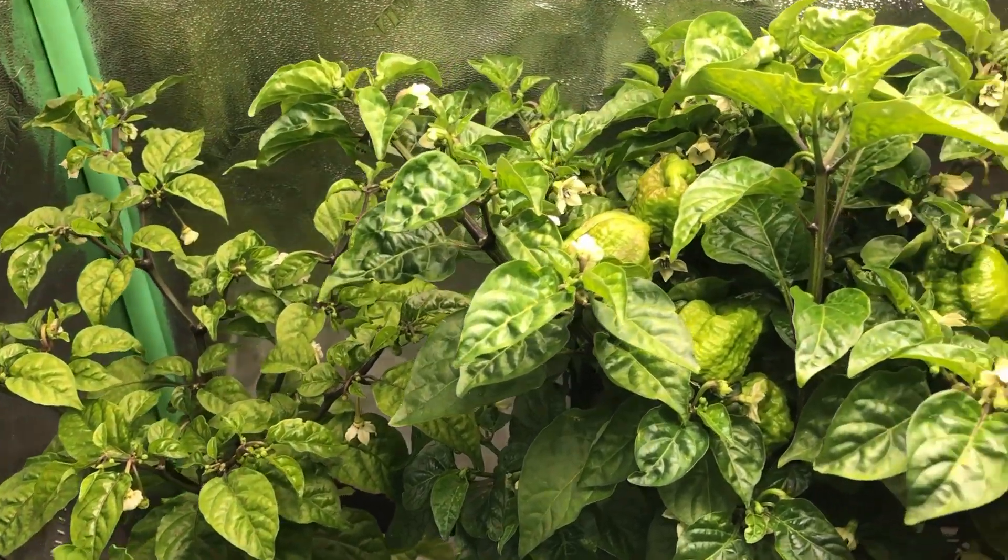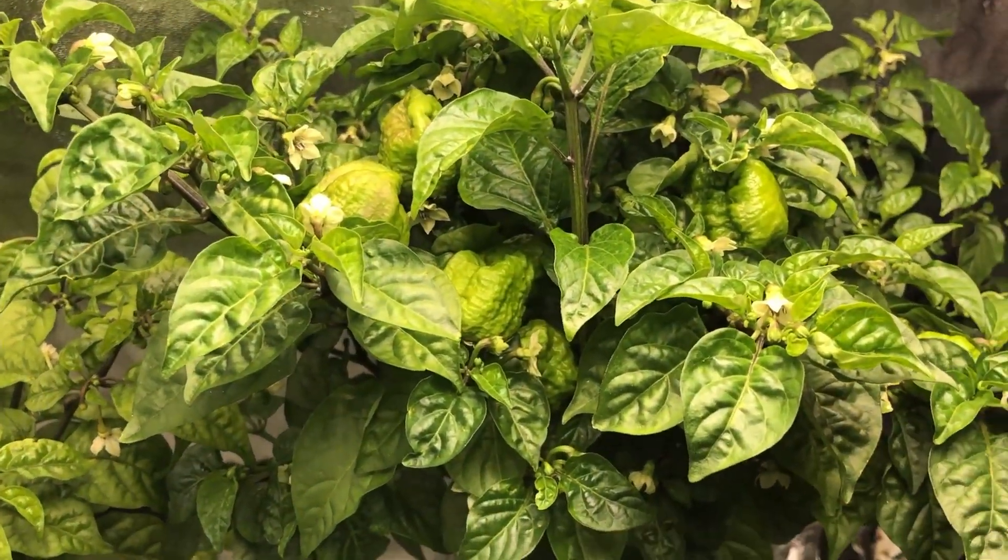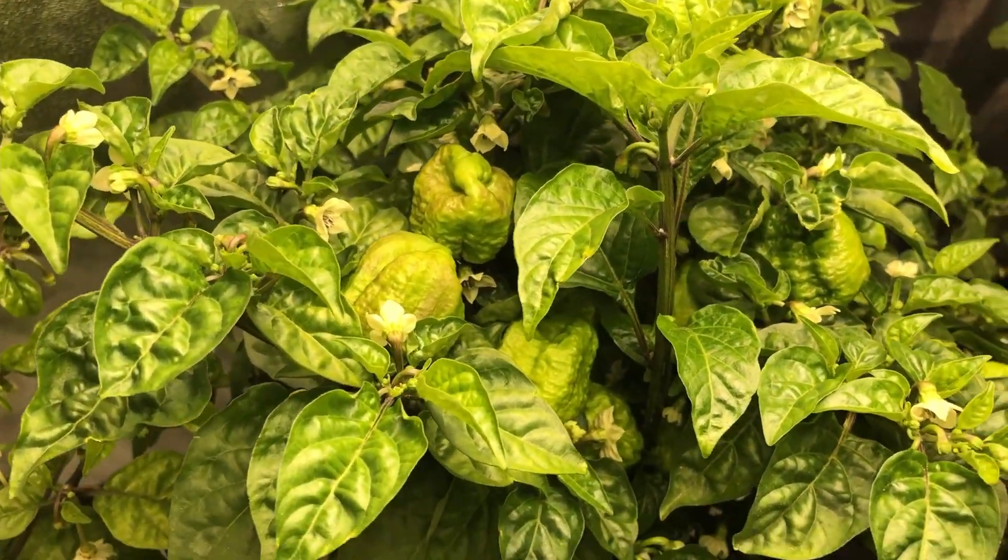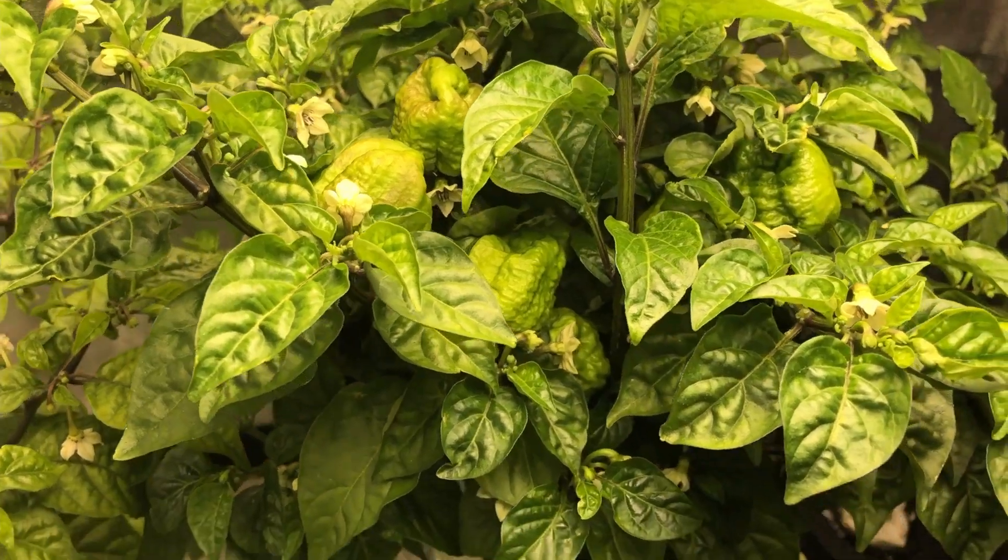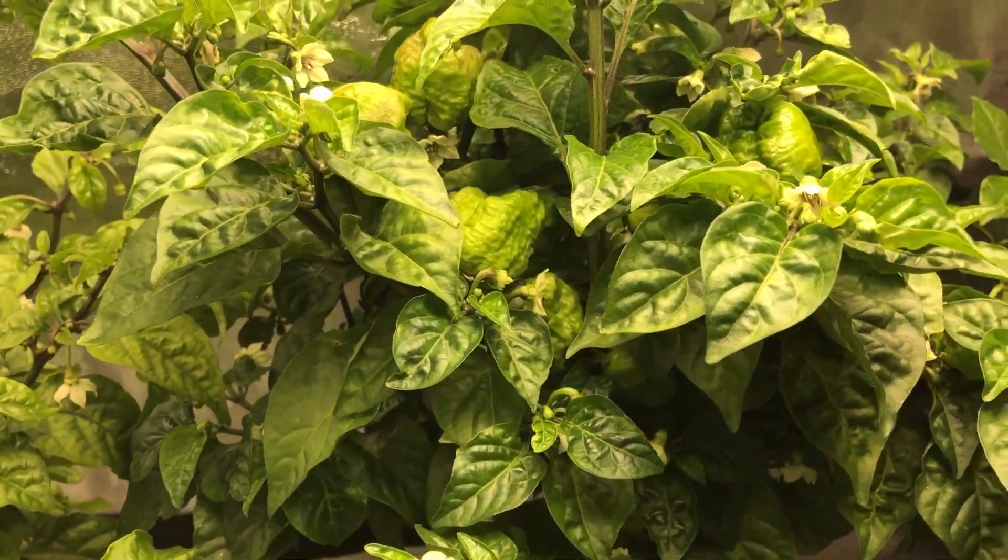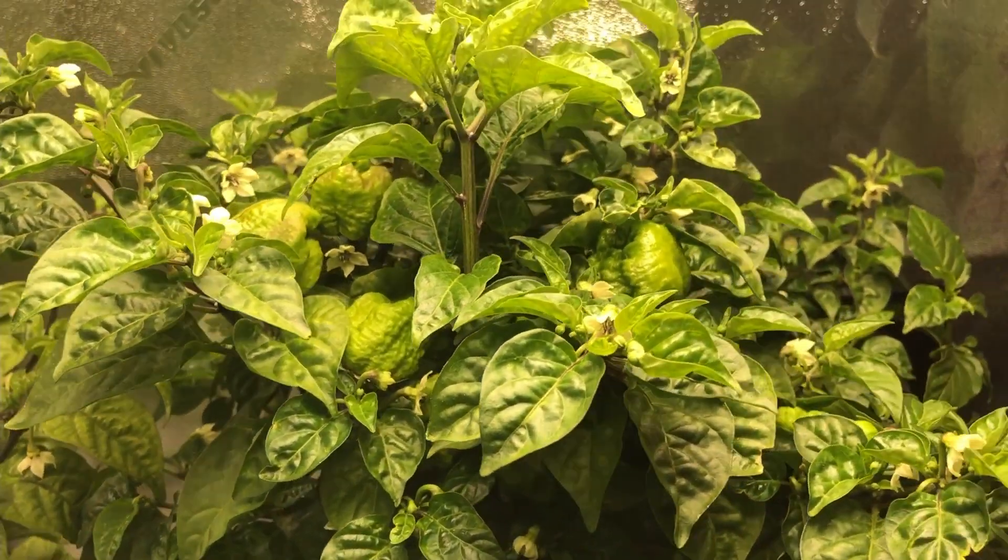This is footage from eight days later. You can see how much bigger a lot of these peppers have gotten and how full this plant is. Thanks again for watching, and I hope you enjoyed.